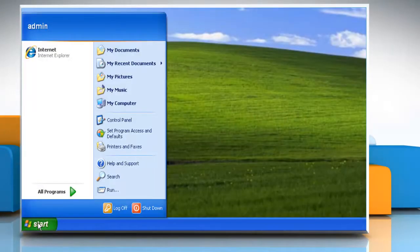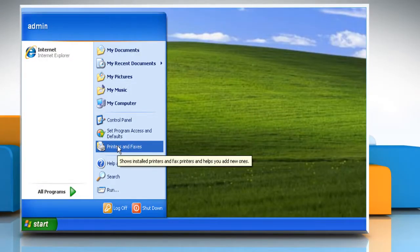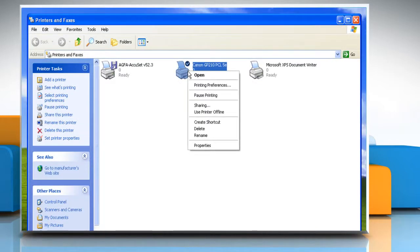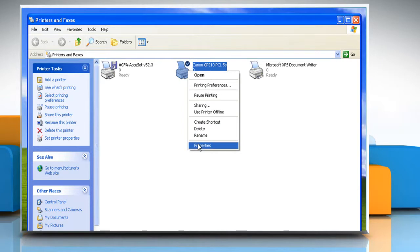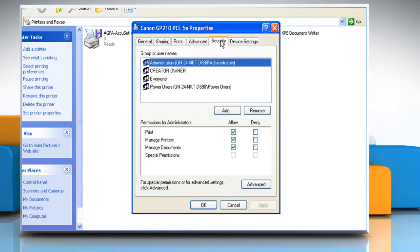Click on Start and select Open Printers and Faxes. Right-click the printer for which you want to change or remove permissions. Click Properties and then click the Security tab.